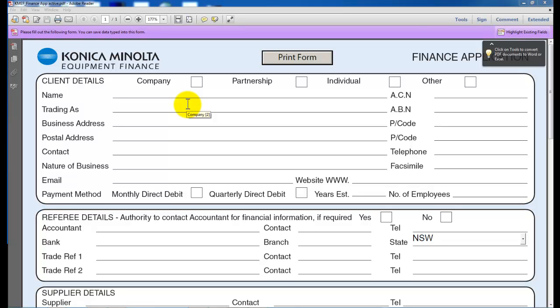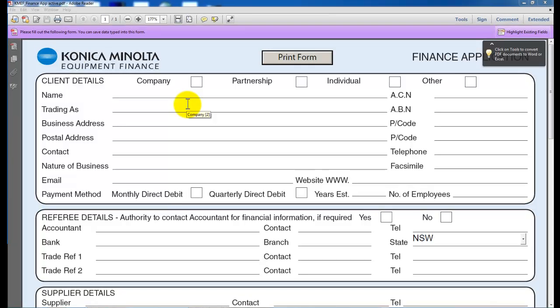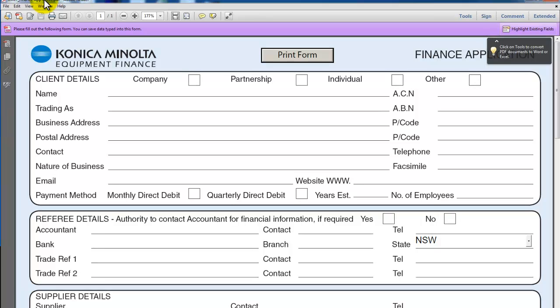This applies to models from the C224 up to the C754. To save any document in the user box, you need to have created the user box first on the Bizhub and you need to know the number of the user box you would like to save the document in.